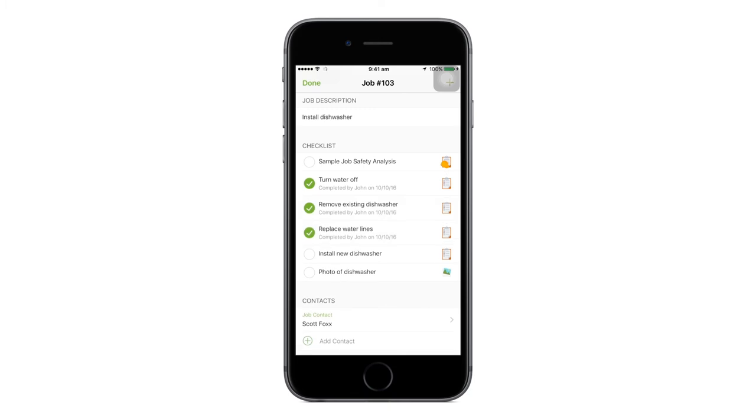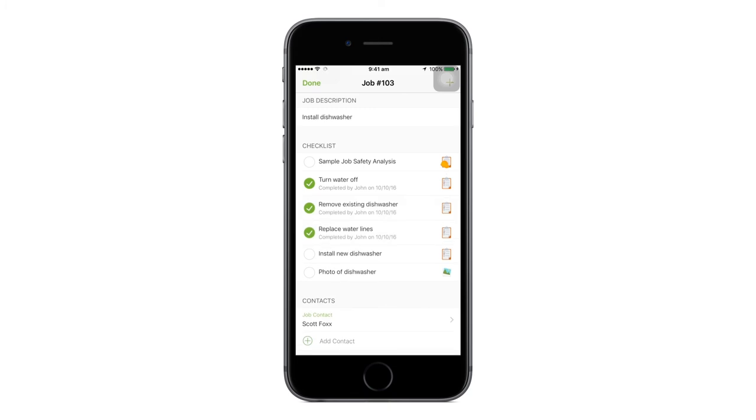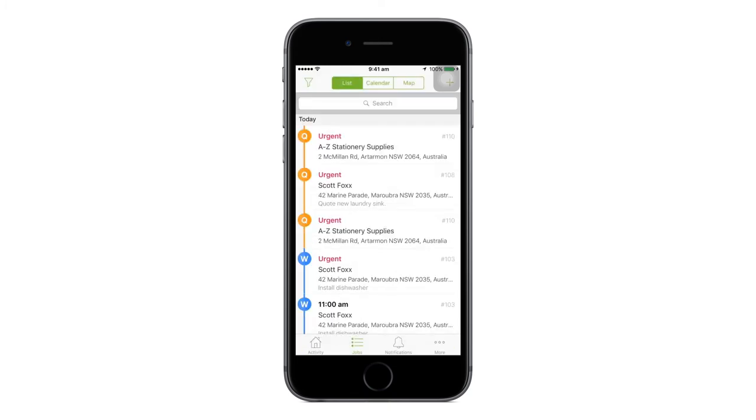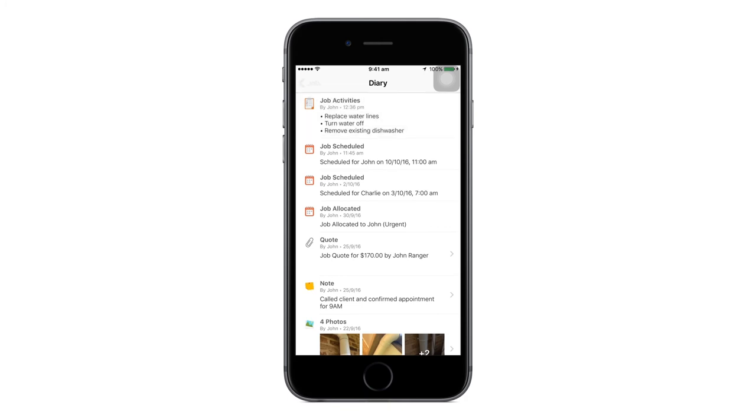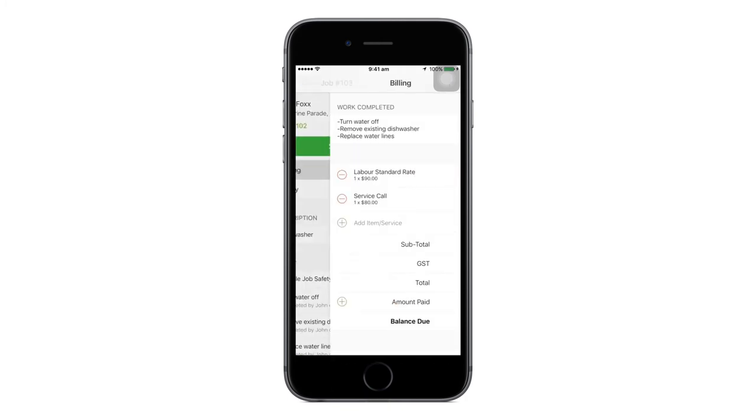Job activities will be recorded in the job diary, including time and who completed the items. The completed checklist is automatically added into the job's work completed description and is ready for invoicing.